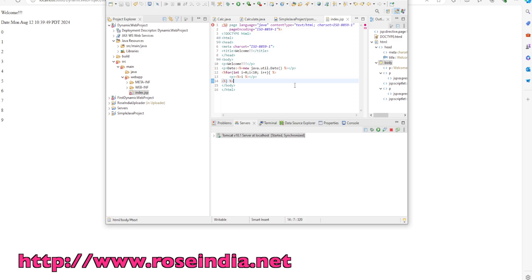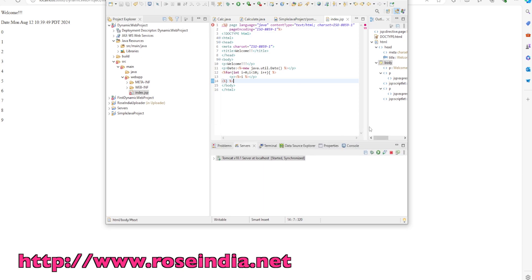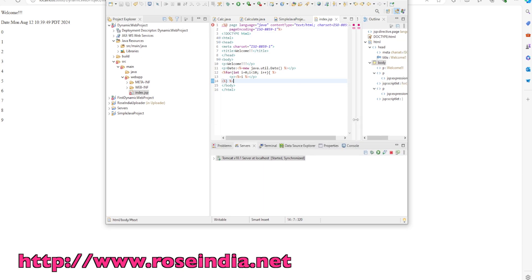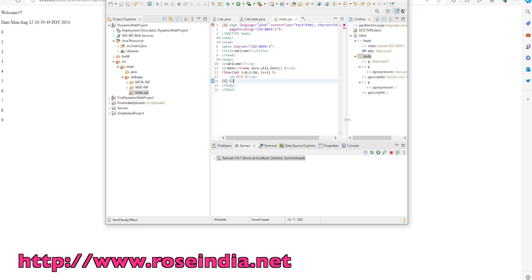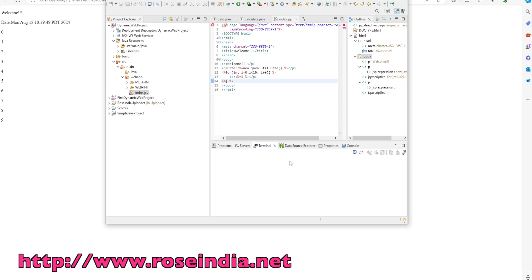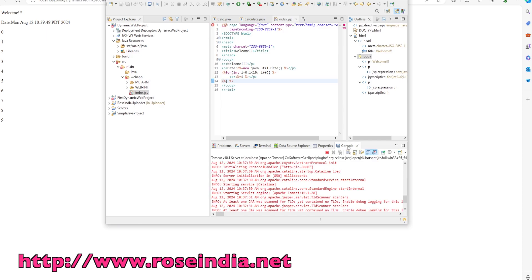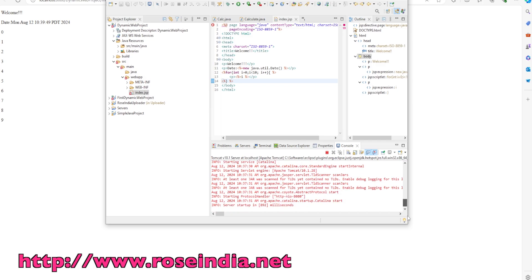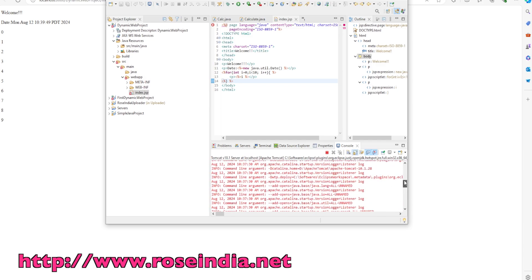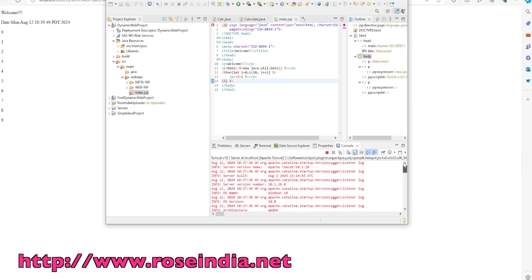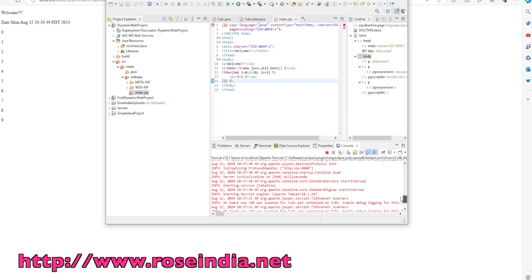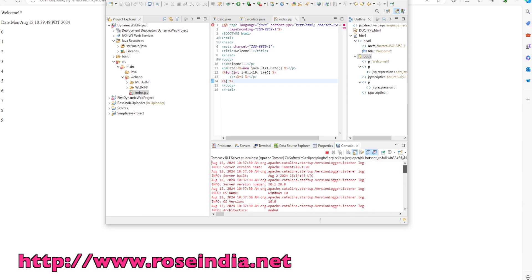In this tutorial, I showed you the steps to create and run a dynamic web project from Eclipse on the Tomcat server. Here you can see Tomcat is running, and if you go to the console, it is printing the Tomcat log messages. Thanks for watching the video and subscribe to our channel.